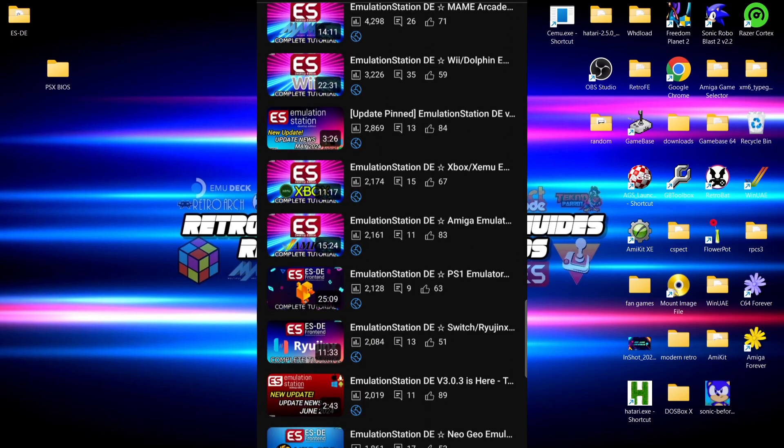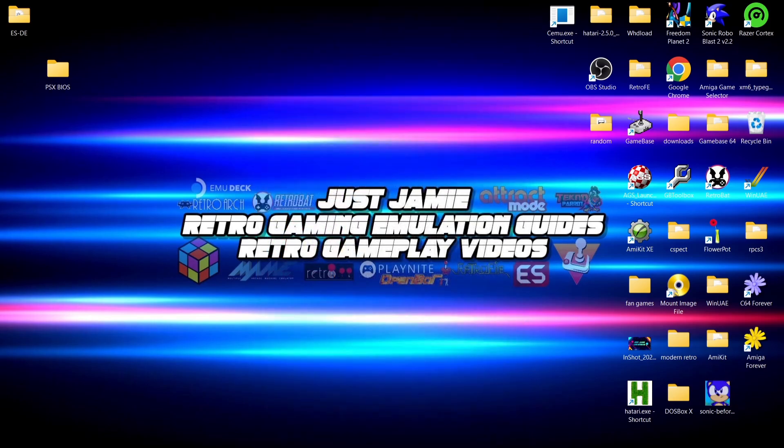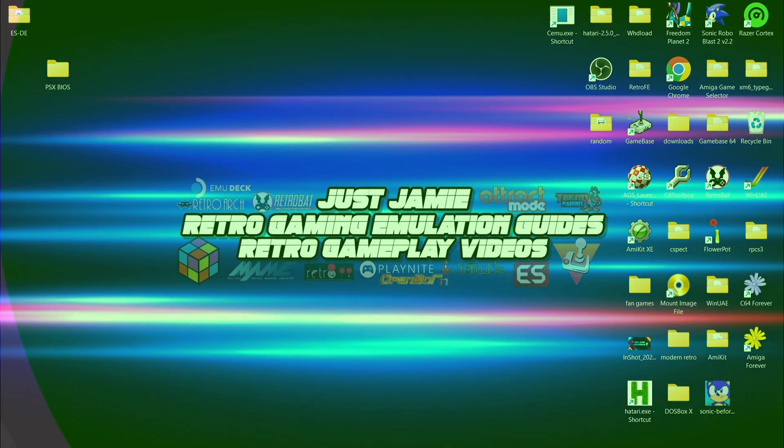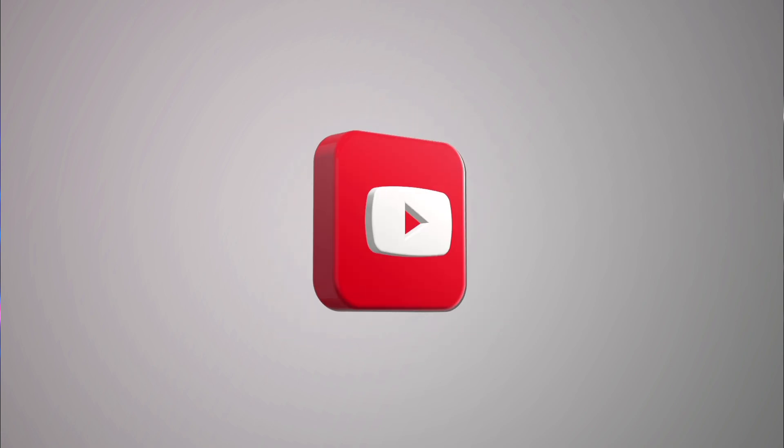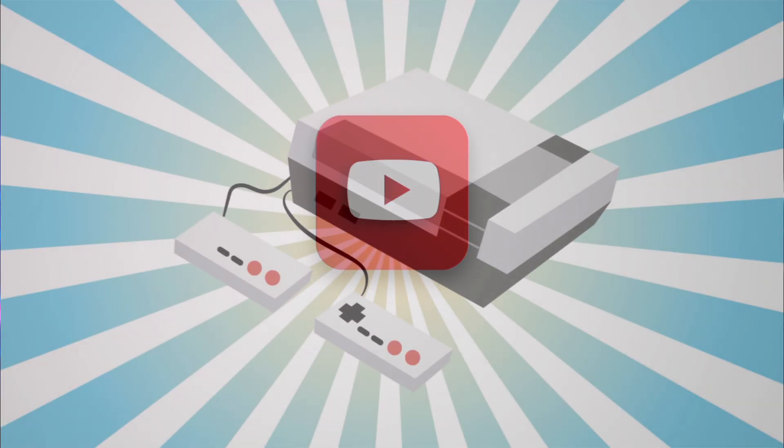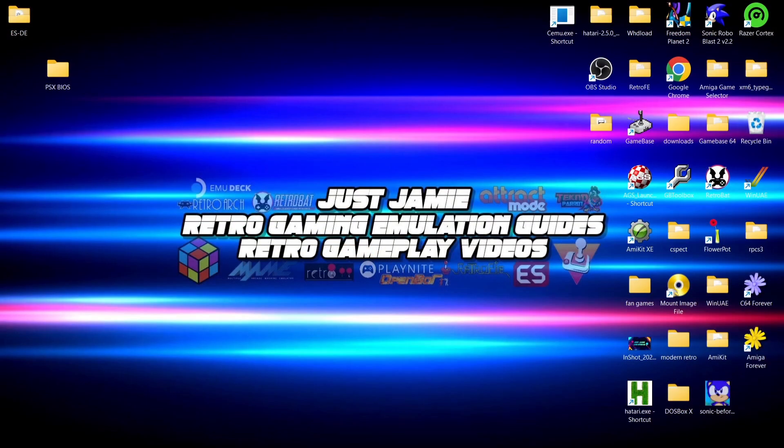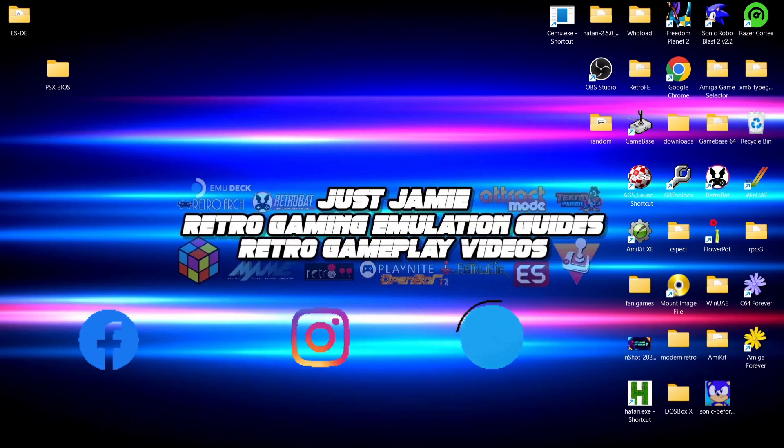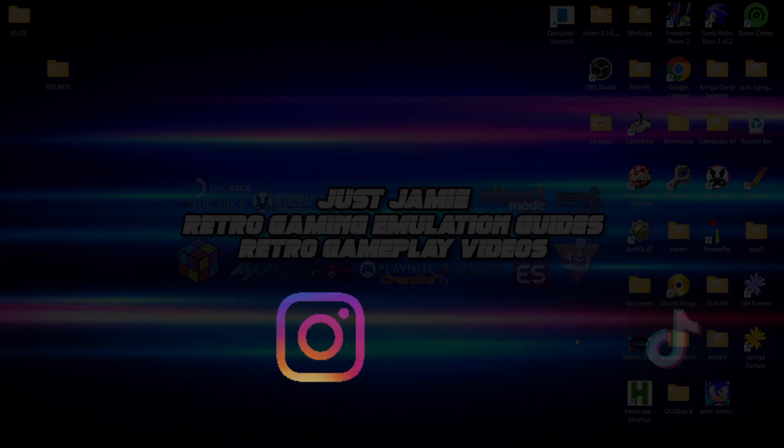If you liked today's video, hit notifications, subscribe, and like so you don't miss upcoming retro emulation content. Also join me on social media, I'm on Facebook, Instagram, Twitter, and TikTok. But until next time, stay retro.